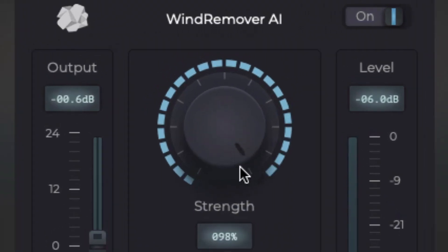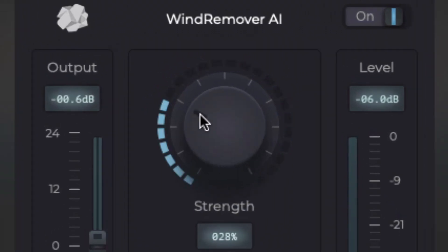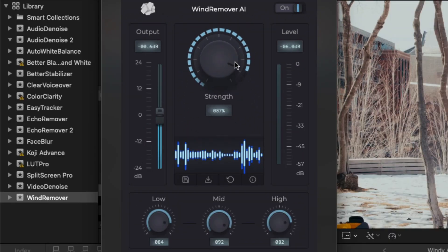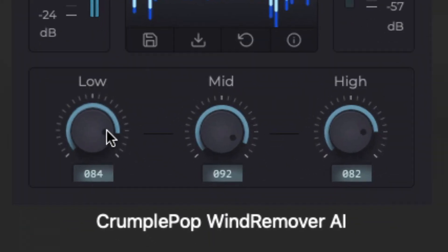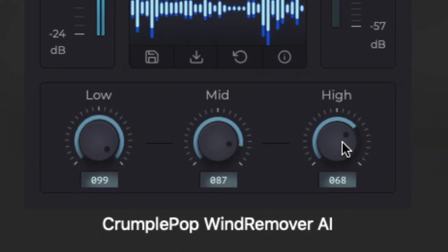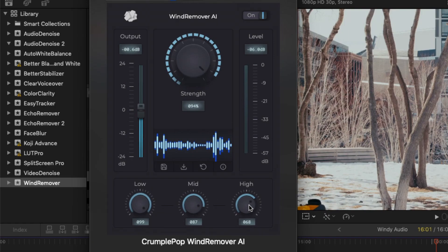The most important control is the strength knob, which allows you to choose how much processing is applied. In most cases, the strength knob is the only control you need. Wind Remover AI also has advanced strength controls that allow you to fine-tune exactly how much noise is removed from the low, mid, and high frequencies.